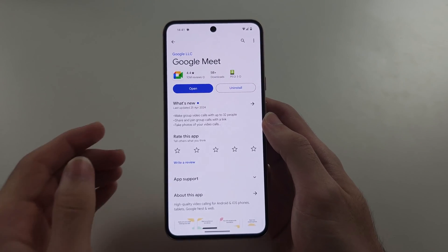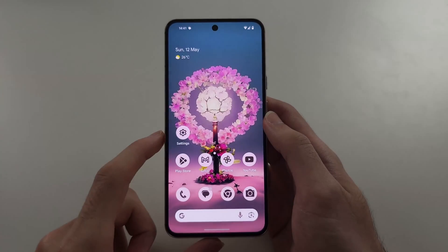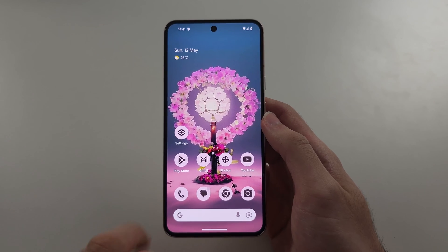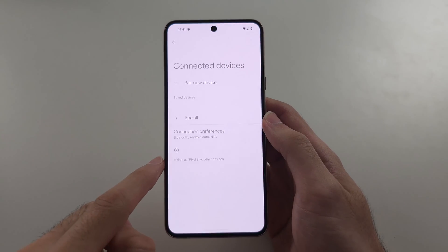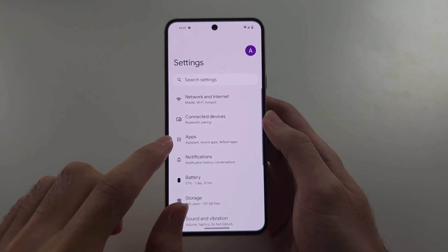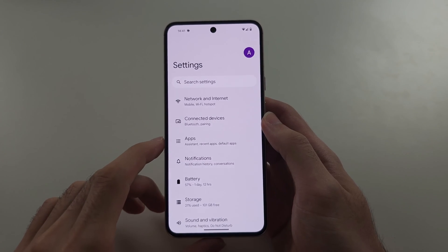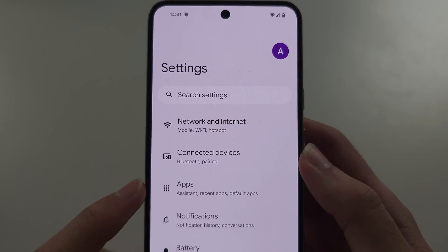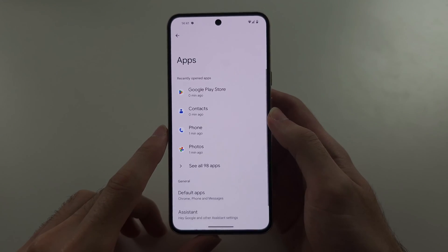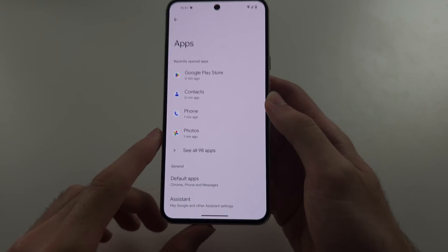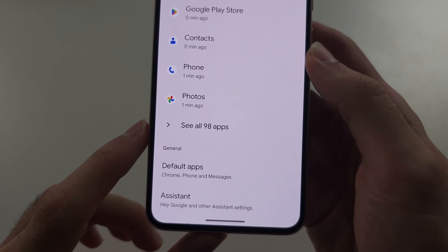If it's another app that's not working, or even Google Meet, this is a universal fix. We're going to start in Settings, and from the home page of Settings, you're going to locate Apps, and then select See All Apps.